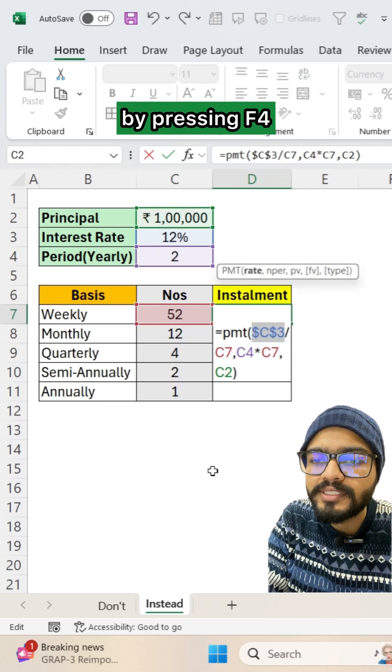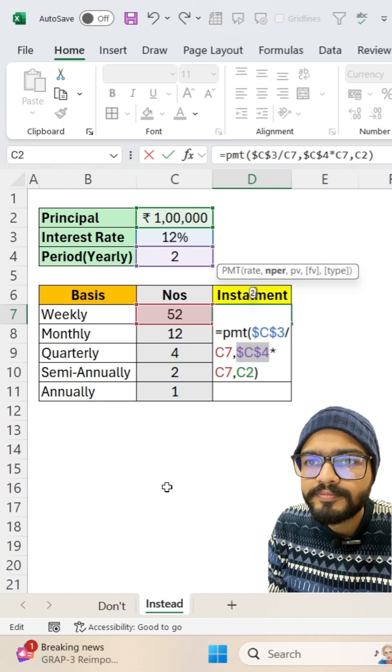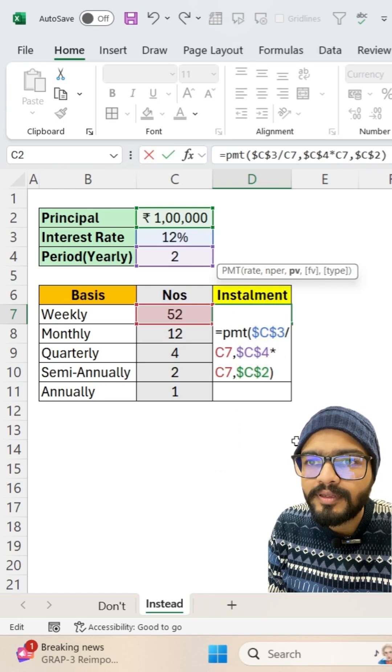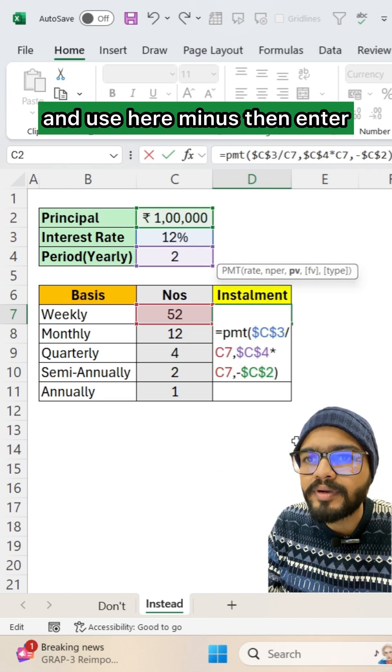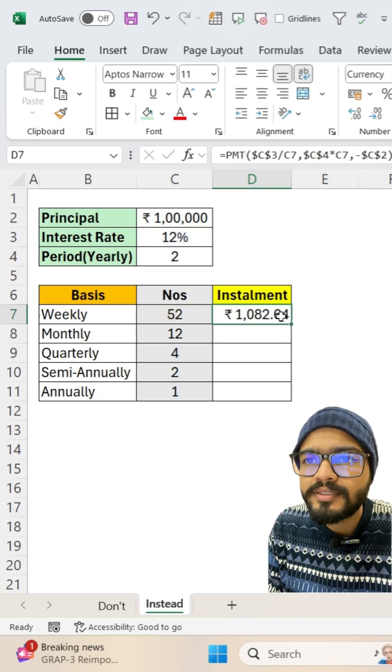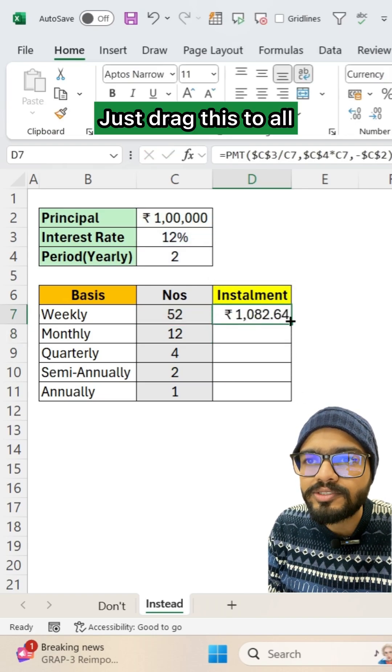by pressing F4 and use minus here. Then enter and just drag this to all.